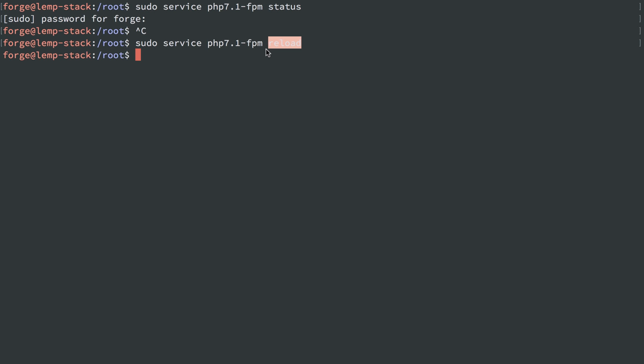So now I know user Forge can log in and use PHP 7.1 FPM reload without getting a password prompt when using sudo. And that's really good for automating a deployment of your PHP application to your server where you want to reload PHP FPM. So this is a key point to Laravel Forge. It's a lot of what makes it easier, especially when you hook it up to Envoyer to automate deployments.